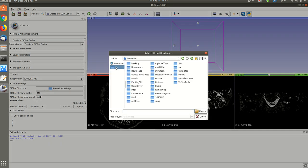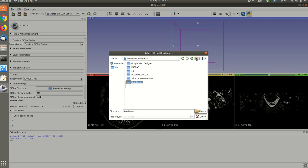Then you select where you're gonna save it. Let's say I'll put it in documents. I'll call it MRI DICOM for example. Then choose.